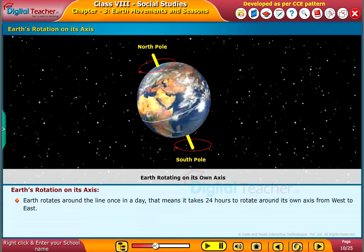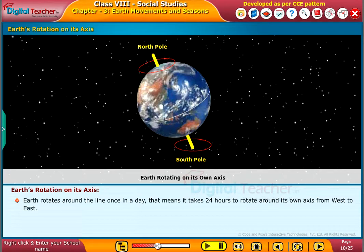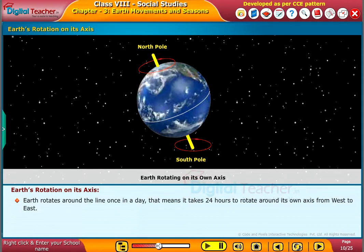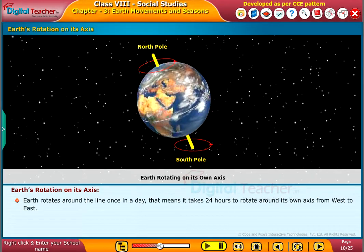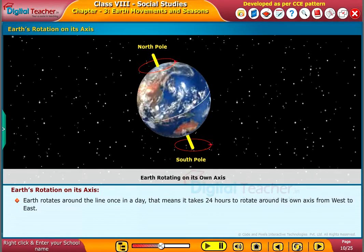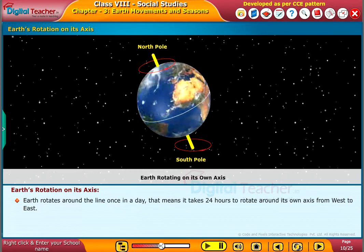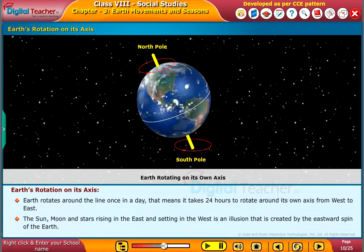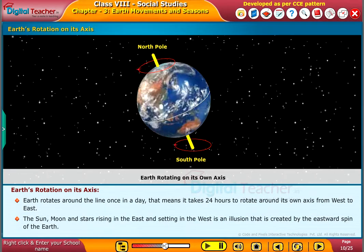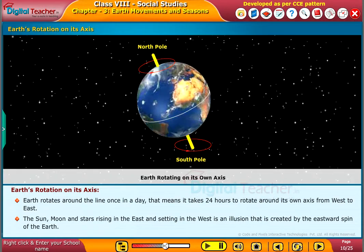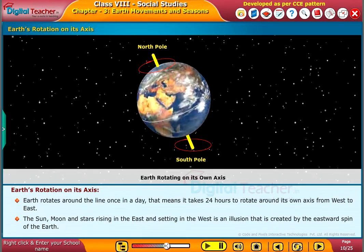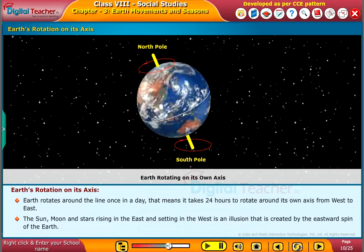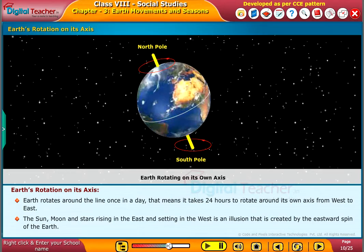Earth rotates around the line once in a day. That means it takes 24 hours to rotate around its own axis from west to east. The sun, moon and stars rising in the east and setting in the west is an illusion that is created by the eastward spin of the earth.